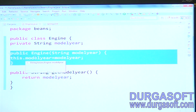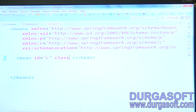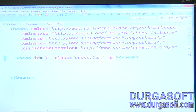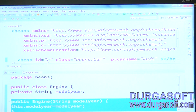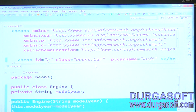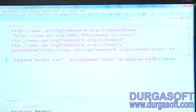For the Engine class, we have to use c namespace, and for the Car class, we have to use p namespace. Create a bean with id 'car', class name 'beans.Car'. To inject data into the Car class, use p namespace: p:carName to pass the car name value, and p:engine-ref to pass the secondary type Engine class reference.